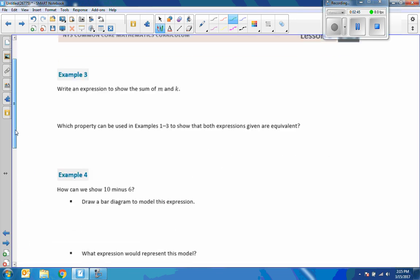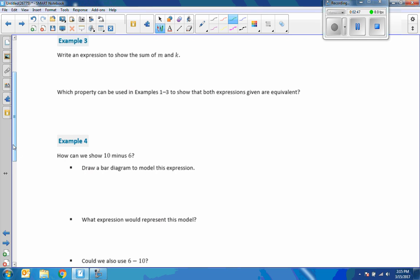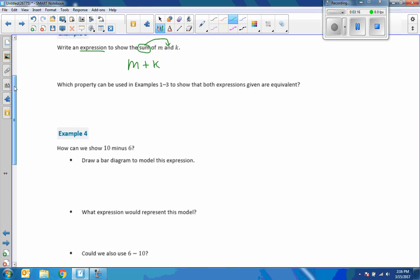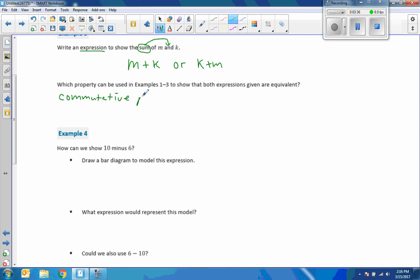Example 3. Write an expression to show the sum of M and K. Write an expression, that does not mean equals, that just means an expression. When we have a keyword here, the word sum tells us that it's addition, and the word and tells us where to put that addition sign. So we're just going to write M plus K. Which property can be used in examples 1 through 3 to show that both expressions given are equivalent? I could have also said K plus M. This is the commutative property of addition.